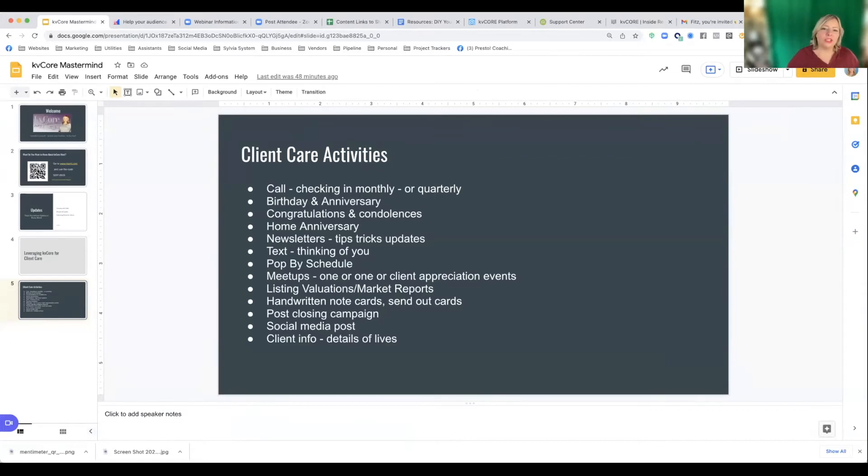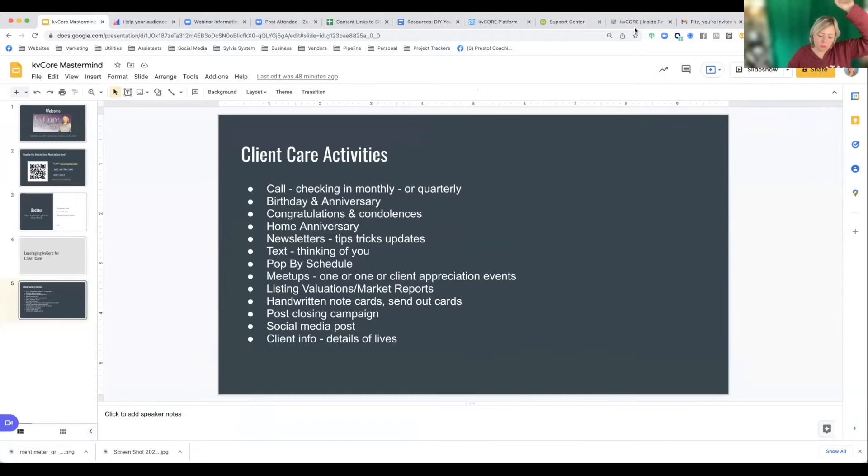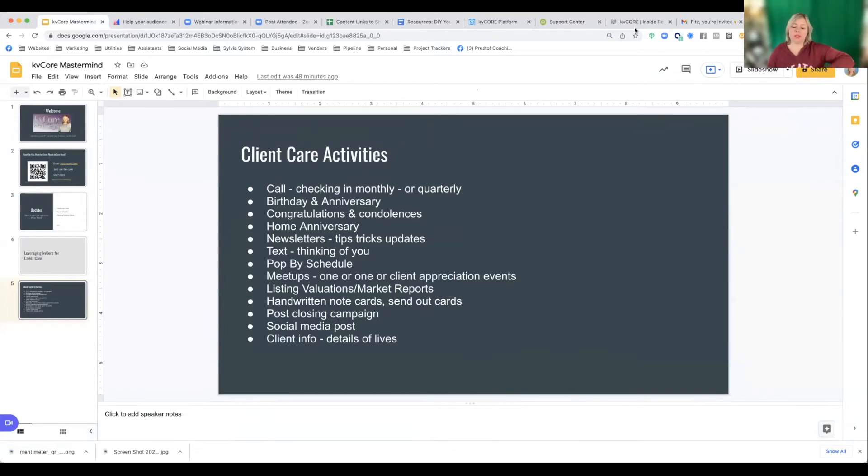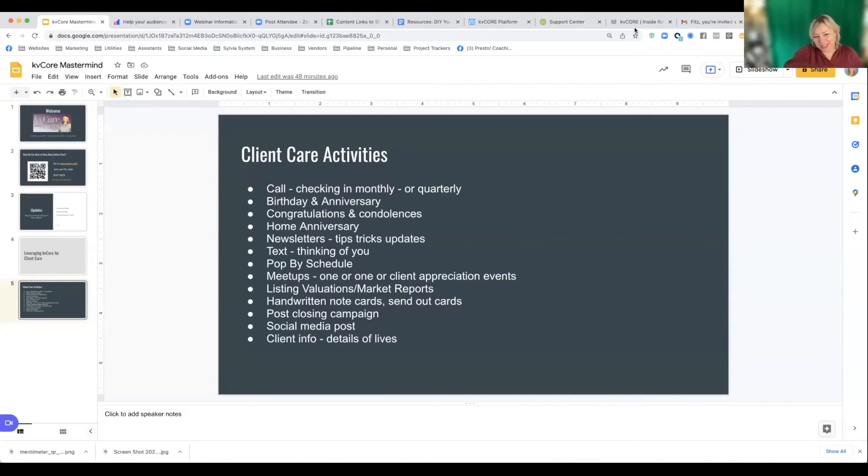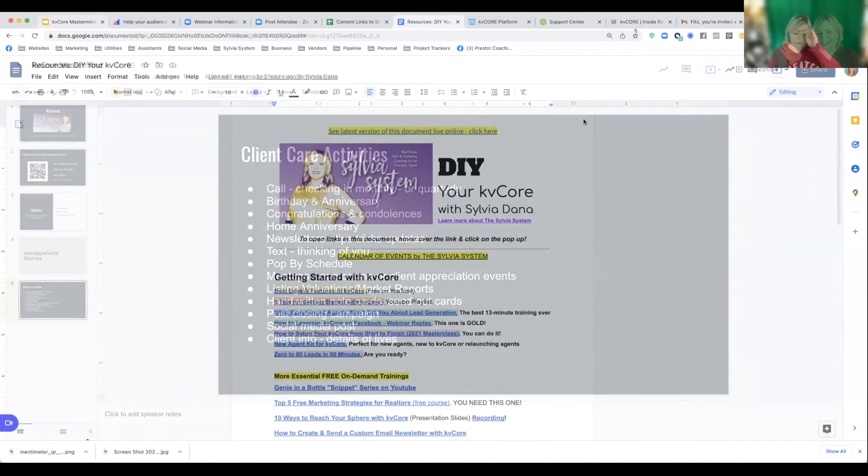You can create a post-closing campaign that's tailored to the way you want it. You can track when you are doing a social media post or when you friend somebody on Facebook, friend people on Facebook that are in your CRM or find them on LinkedIn, connect with them on LinkedIn, those types of things. And then you could add client detail, client info about their lives to track. Here you guys choose. If you want me to tell you about birthday and home anniversaries, put it in the chat. Say, I want to learn about birthday and home anniversaries. Or if you want to learn about something different, put that in there out of this list. And then I'm going to choose what is the most popular.